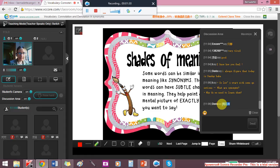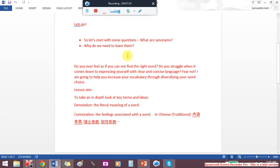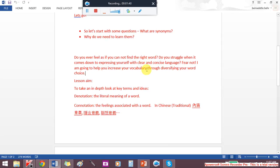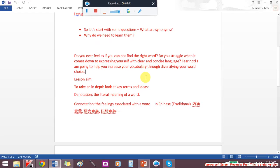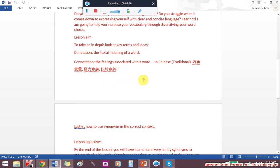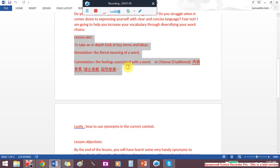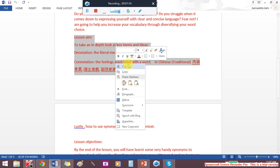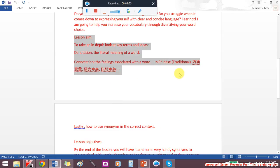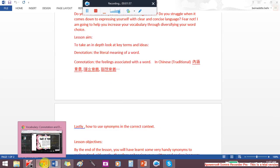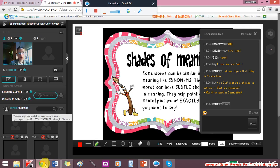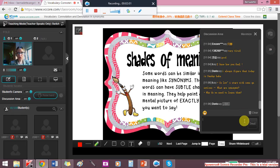So we're going to look at that today. Do you ever feel as if you cannot find the right word? That you're struggling to express yourself properly? Well, today I'm going to help you with an idea of denotation, the literal meaning of a word, and connotation, the feelings associated with a word.